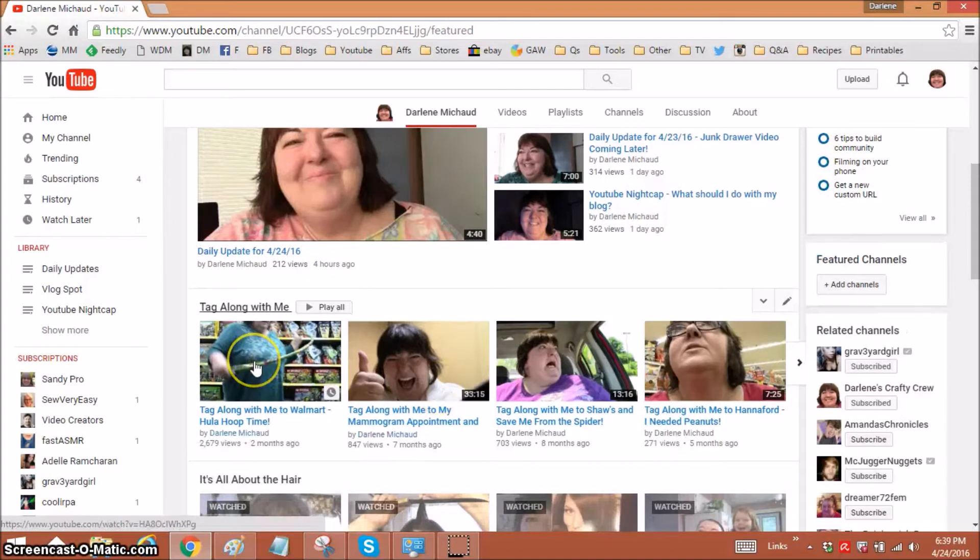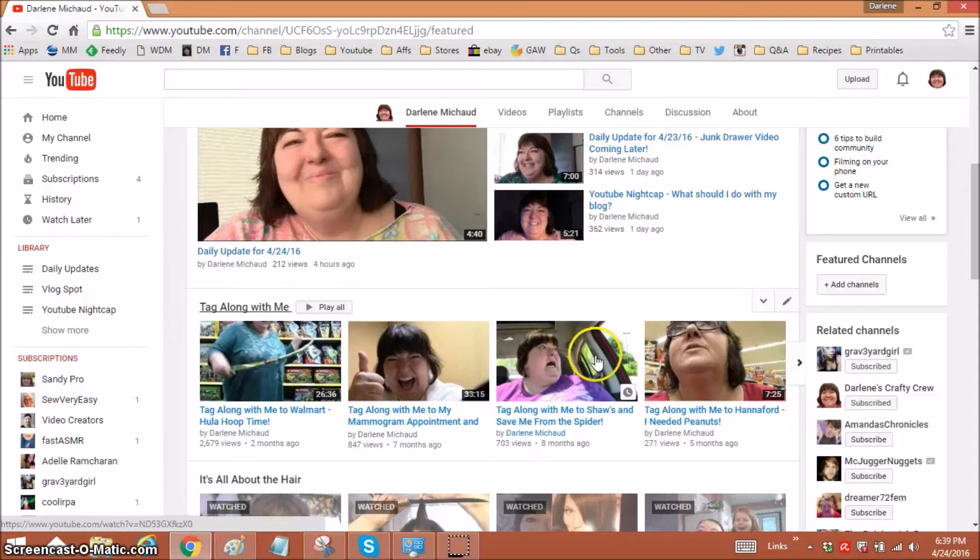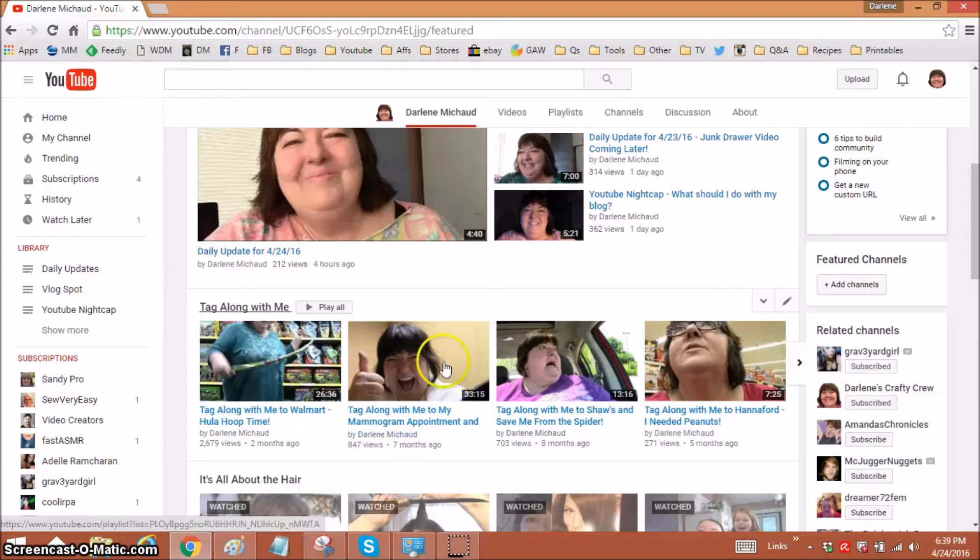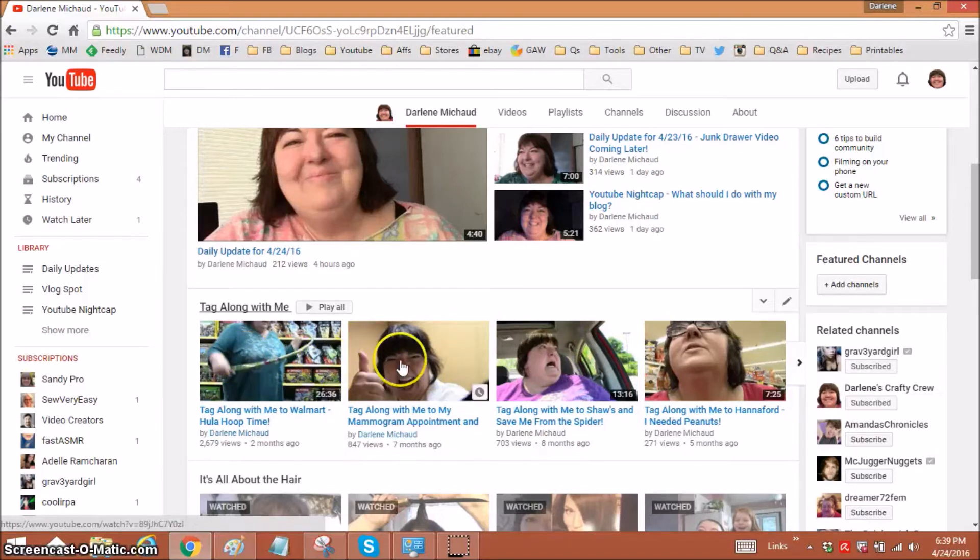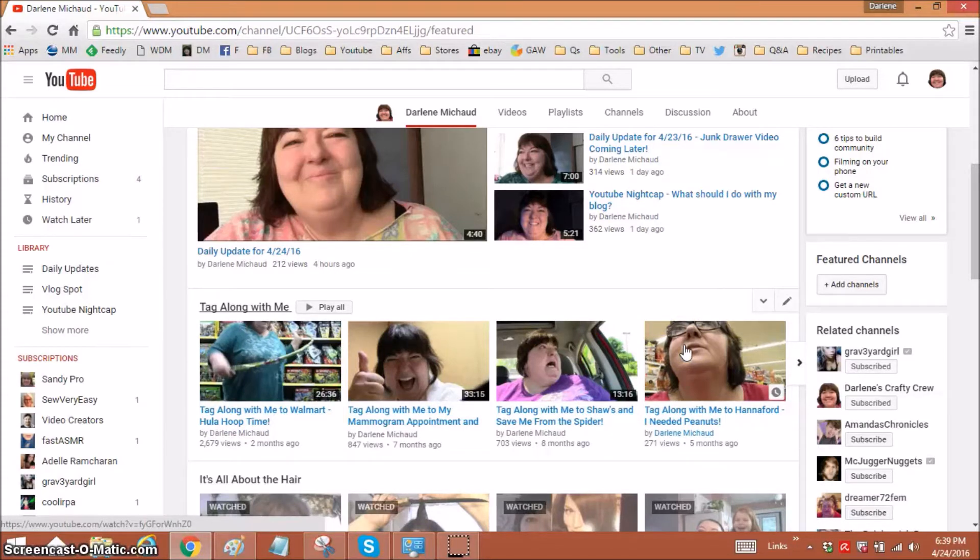Things like this, the tag along with me, this is actually a playlist section. I have a playlist set up and then I called this playlist into the homepage so that it's always on here. Now, the videos don't change unless I go into the playlist and change them.